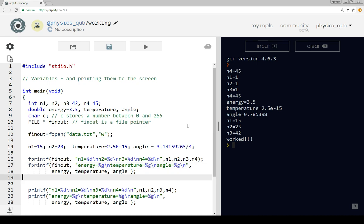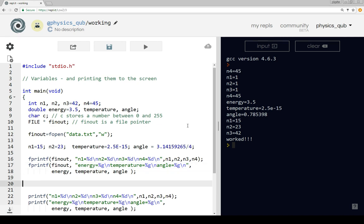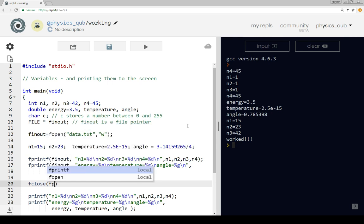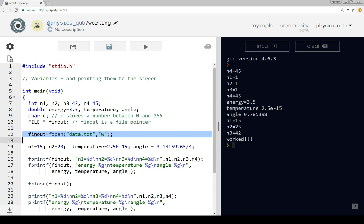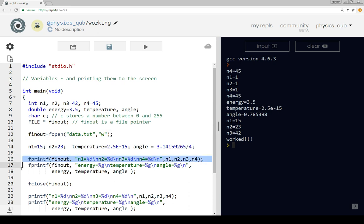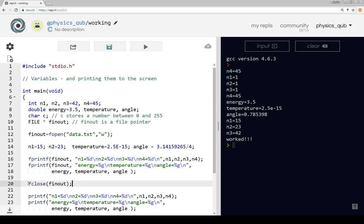The last thing we need to do when we're finished printing to a file is to close the file pointer. So to write a file: we open the file with 'w' to write it, we have fprintf statements where we print stuff out into the file, and then we close the file.